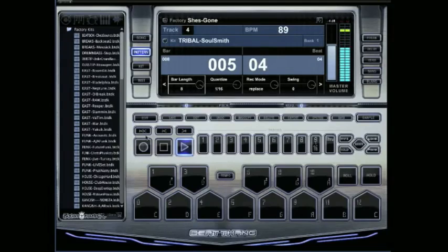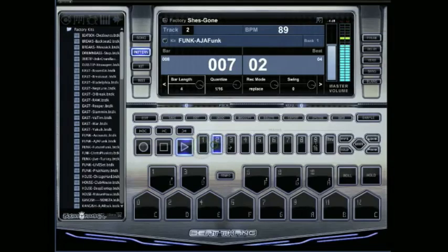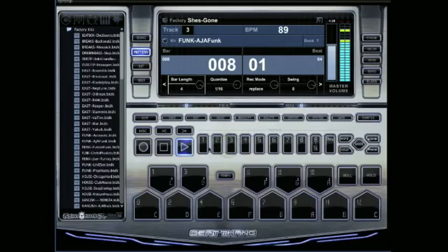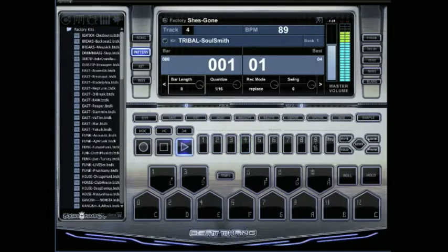See how it's looping around. It's still playing my first three tracks, those four bars, but the fourth track is playing all eight bars.